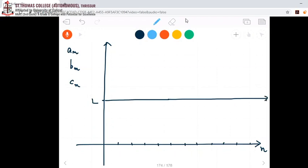The peculiarity of sequence a_n is that it converges to L. So I can draw a_n like this: a_1, a_2, a_3, a_4, a_5, a_6, a_7, a_8, a_9, etc. It converges to L.